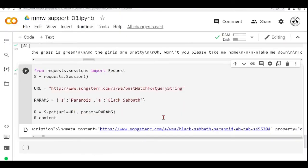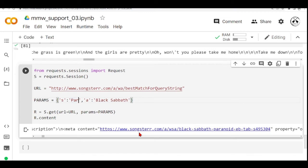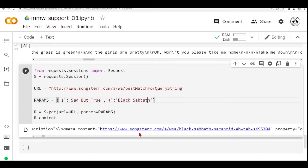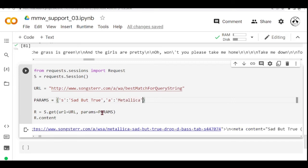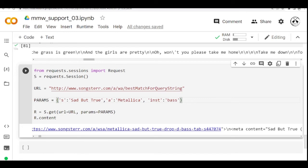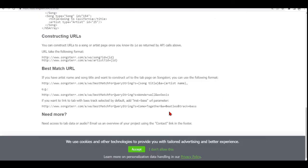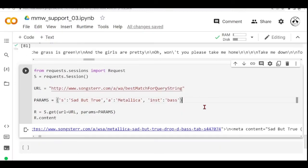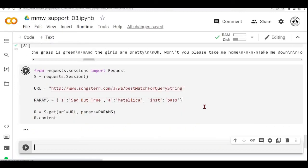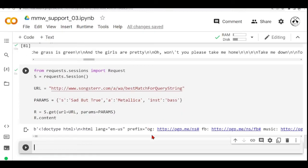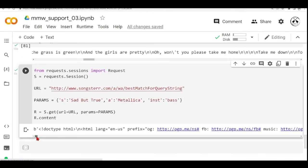Let's try another example. Let's see that we want the song Sad But True by Metallica. And if we are interested in the instrument, we want the bass. Like they're explaining here, add inst equals to bass in the URL parameter. And we should get the bass tablature.